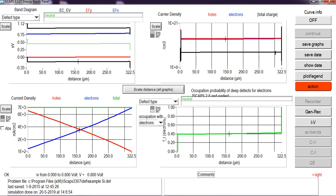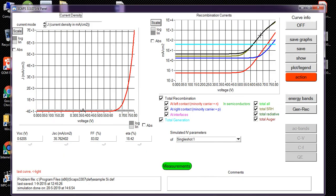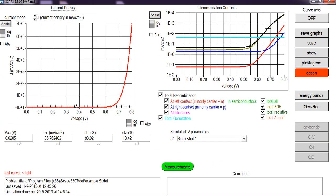Now you can see the IV graph here. You can see the graph, open circuit voltage, current density, fill factor, and efficiency of that solar cell. You can save this graph as well on your PC by clicking this option.